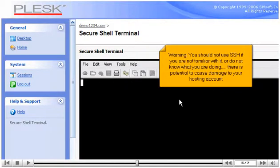Warning! You should not use SSH if you are not familiar with it or do not know what you are doing. There is potential to cause damage to your hosting account.